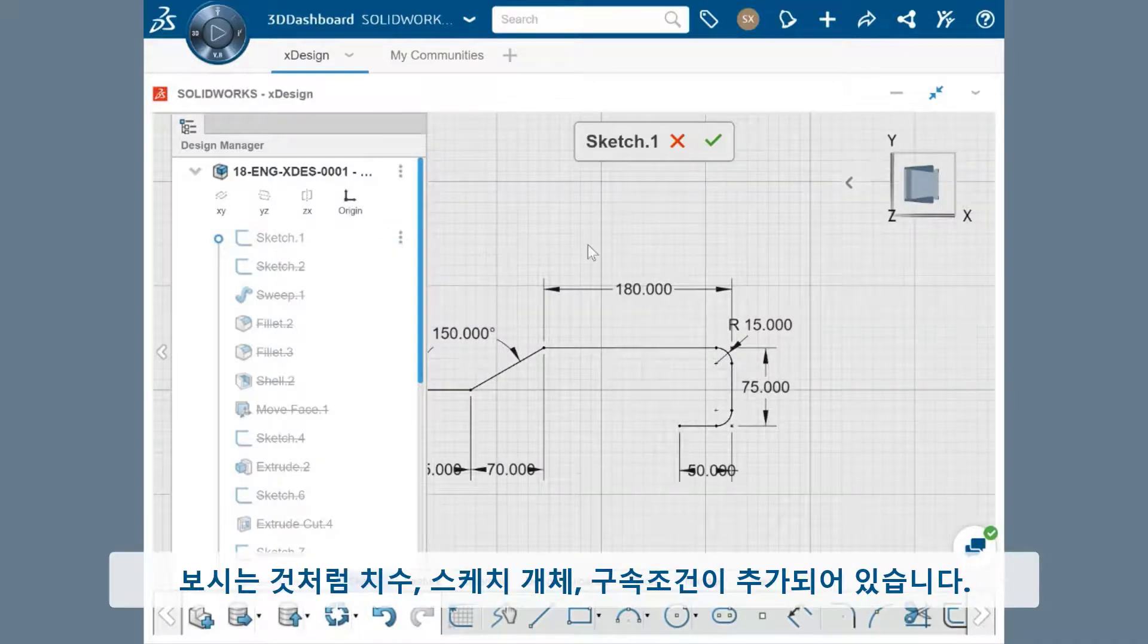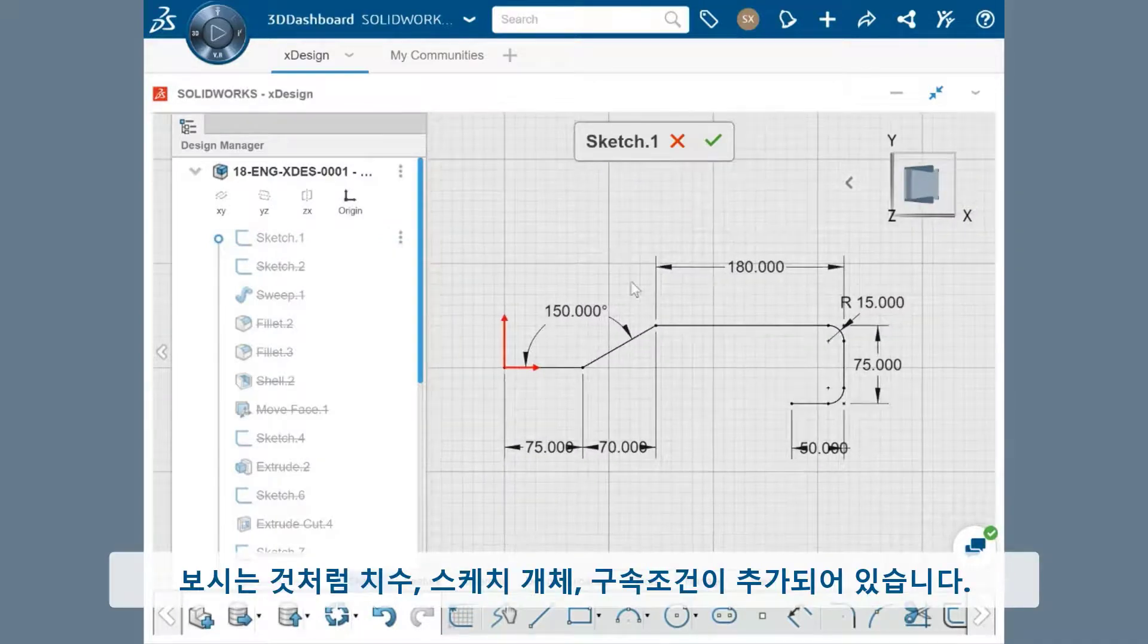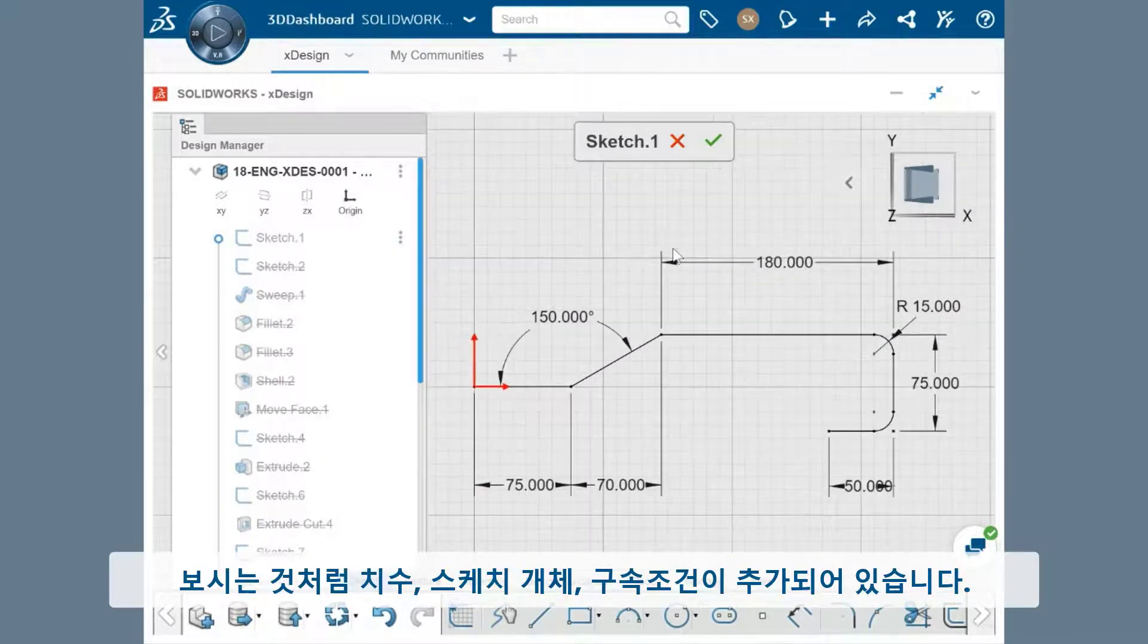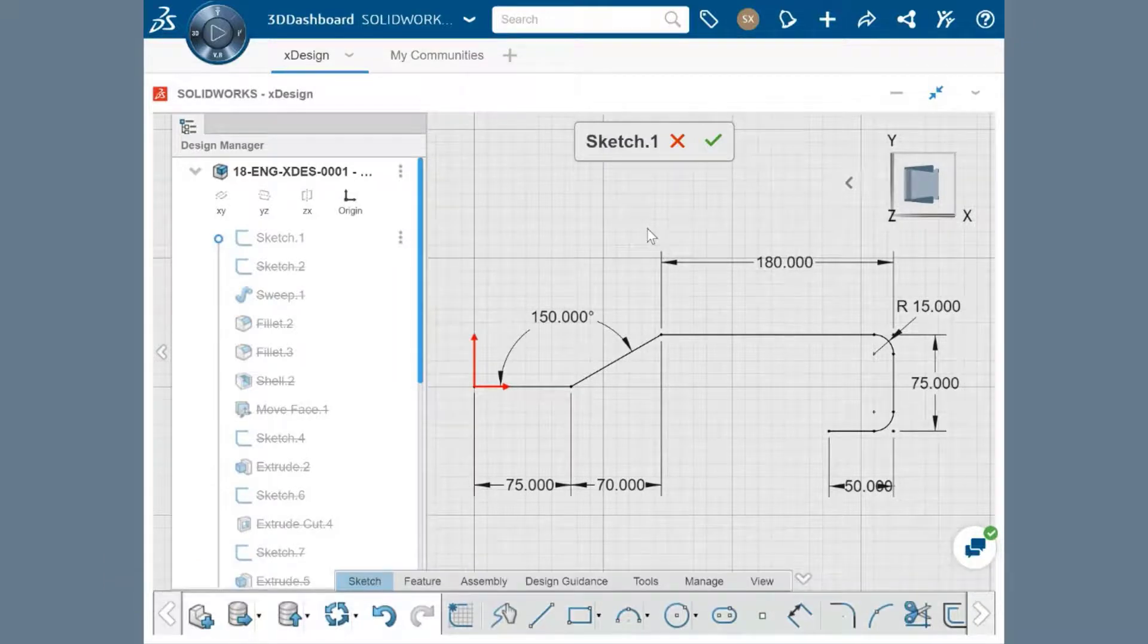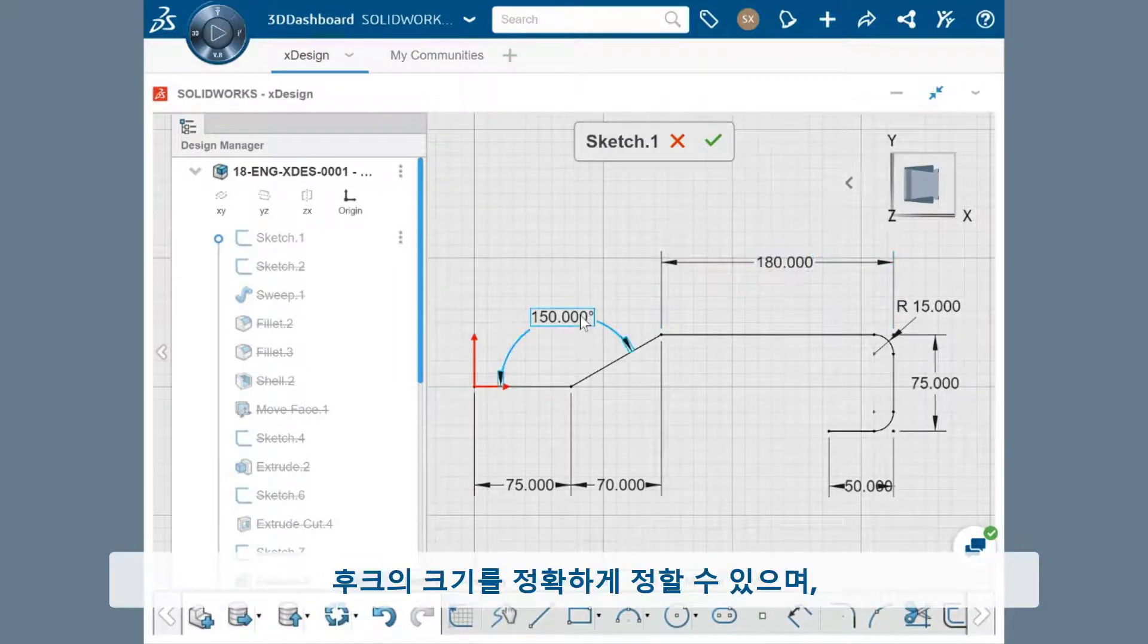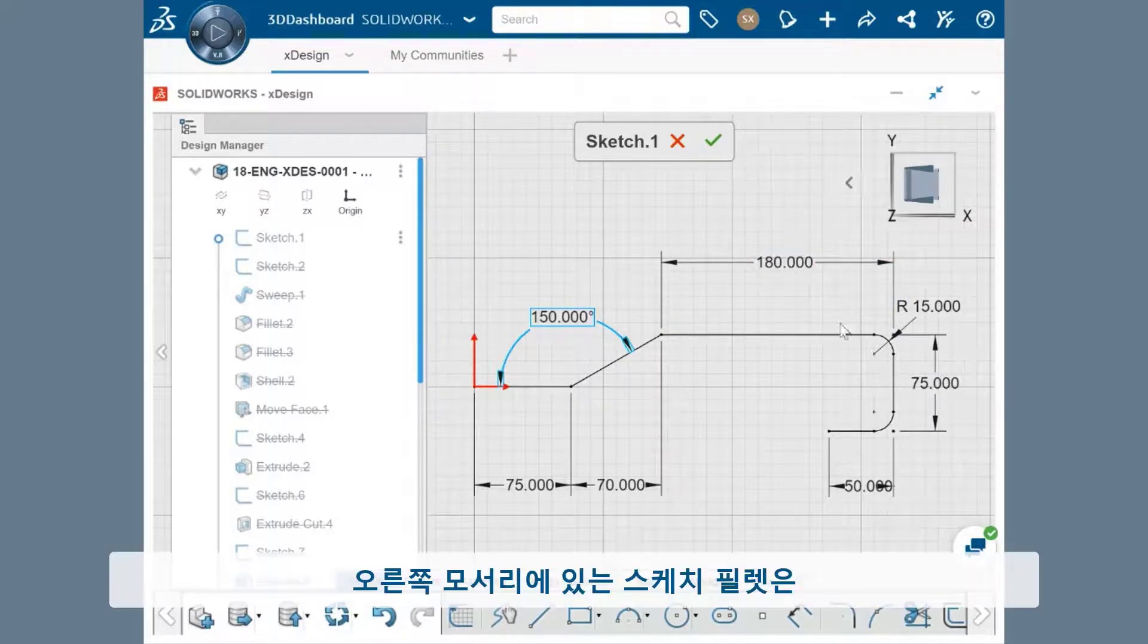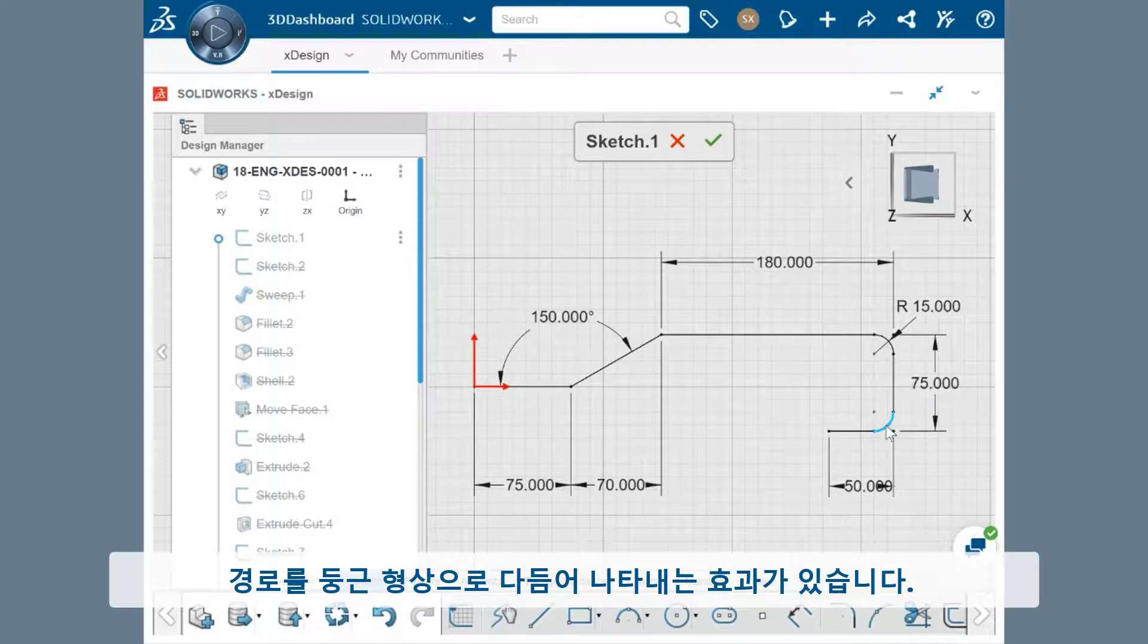And you can see that there's a number of dimensions, sketch entities, and constraints added. The linear and angle dimensions specify exactly how large the hook will be, and the arcs at the corners on the right help refine the path and give a curved shape.